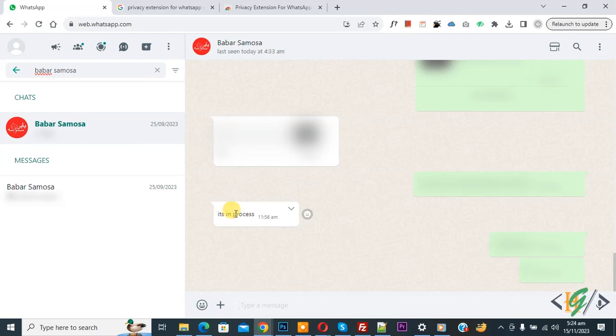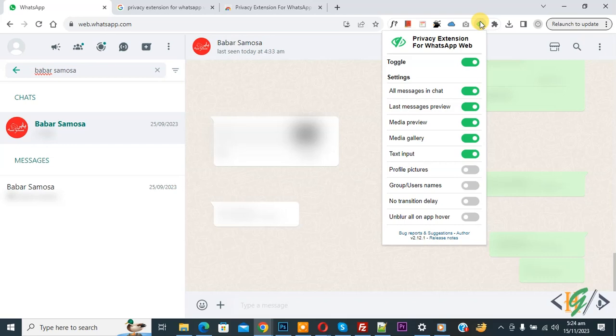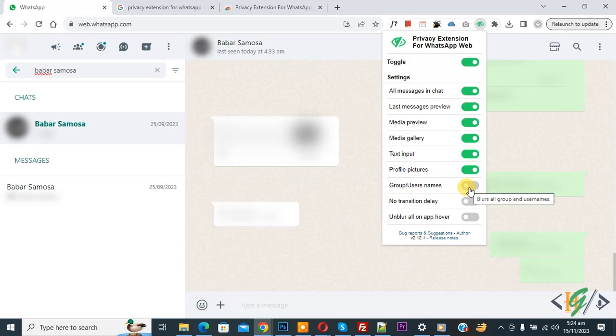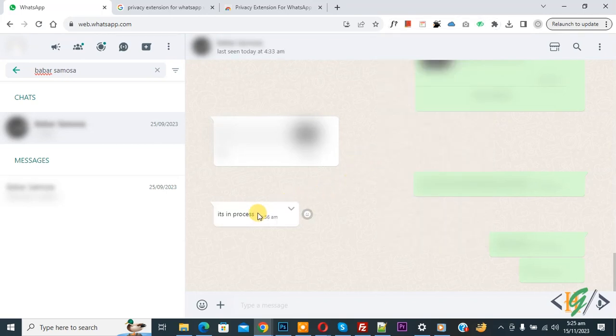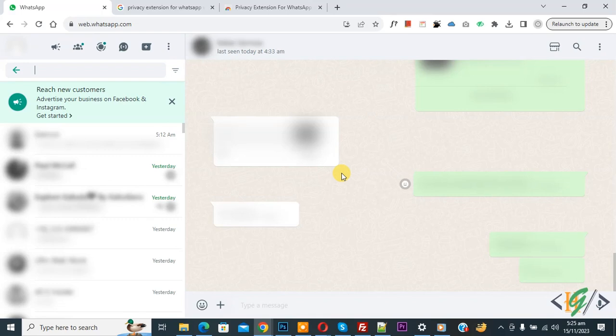Go to Google Chrome extension, now you see profile picture. Profile picture is disabled, blur username, no transition delay. You can do setting according to your requirement. Now when you hover on it, it will show. You see all blur in contact, and when you hover on it, then it will show.